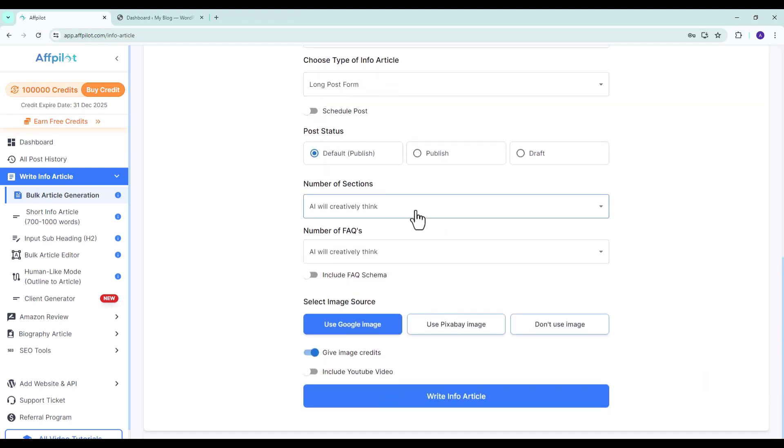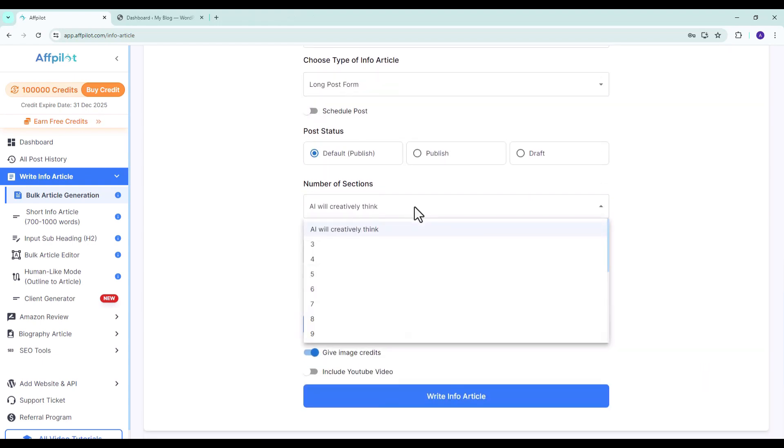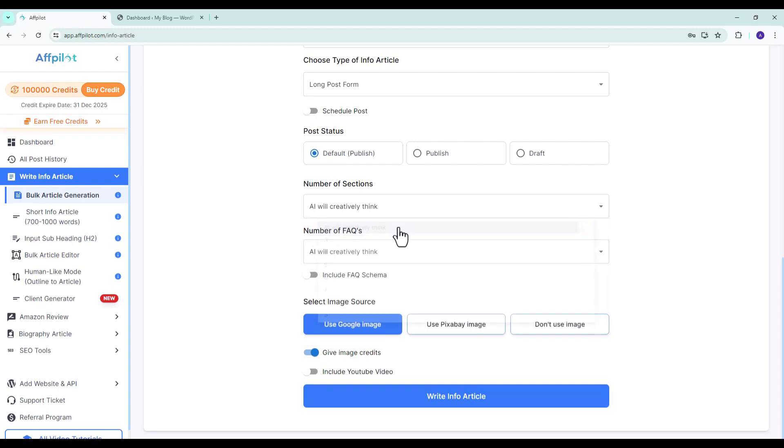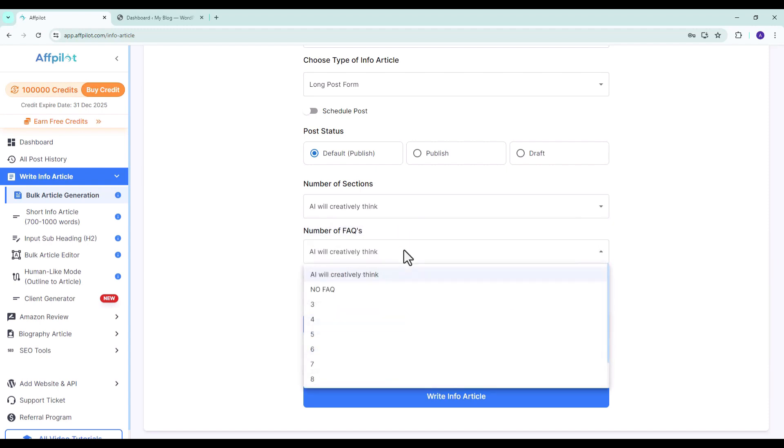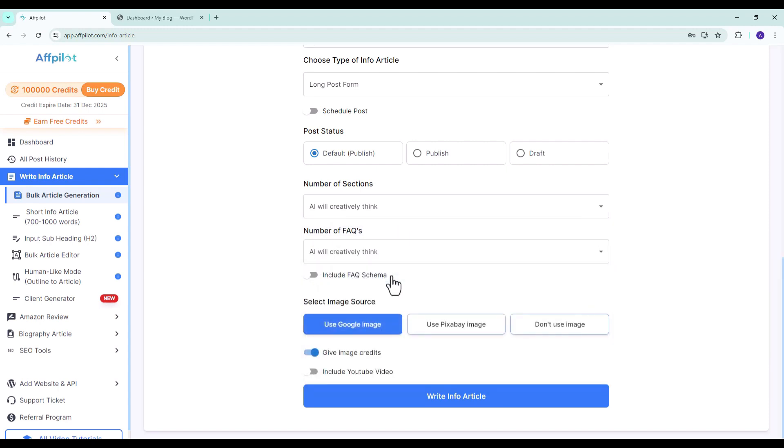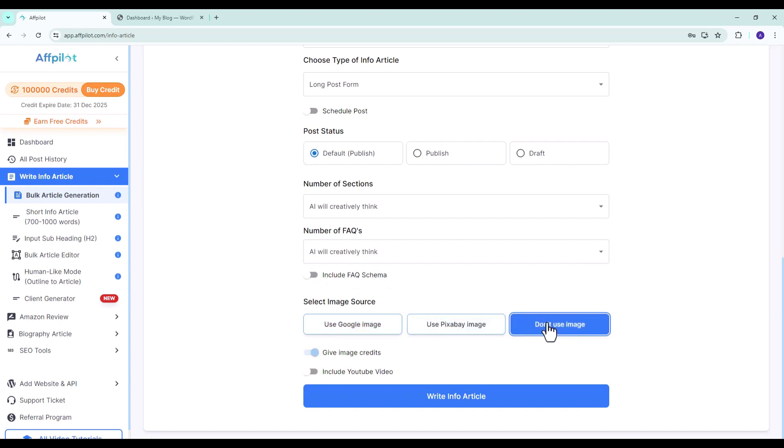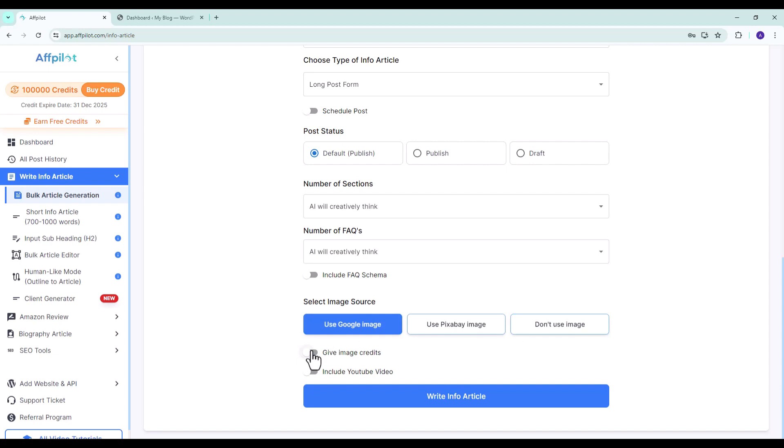Choose the number of sections you want in your article. Select the number of FAQs you want to include in your article. Choose the source for images to be included in your articles. Keep the Give Image Credits option turned on if you want to provide credits for the images used.